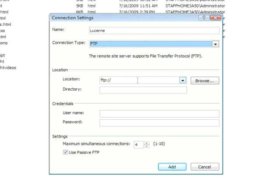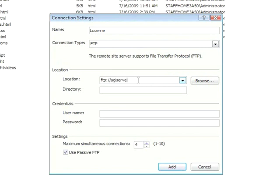Now, the next step is the Location, and here's where your details will differ. Oftentimes, the location will be a domain, like Microsoft.com, or in our case, I'll use Agiserver.com. Now, the next field, Directory, is optional. If you happen to know this directory, go ahead and put it in, however, it's not needed. In my case, I'm going to leave it blank.